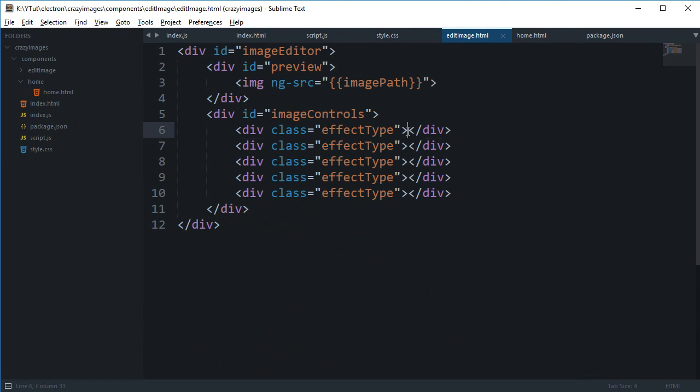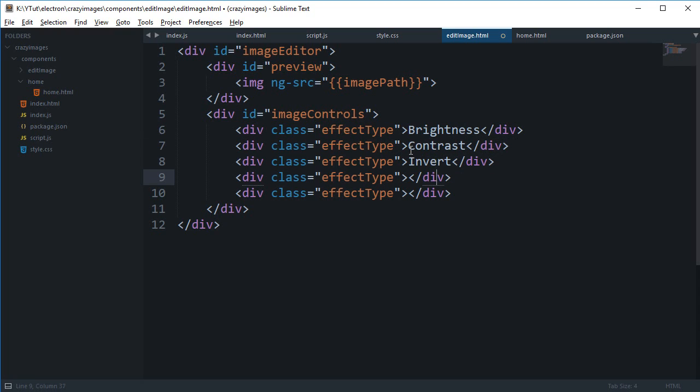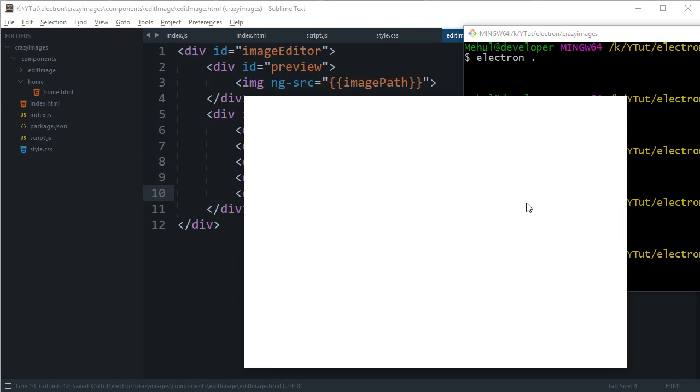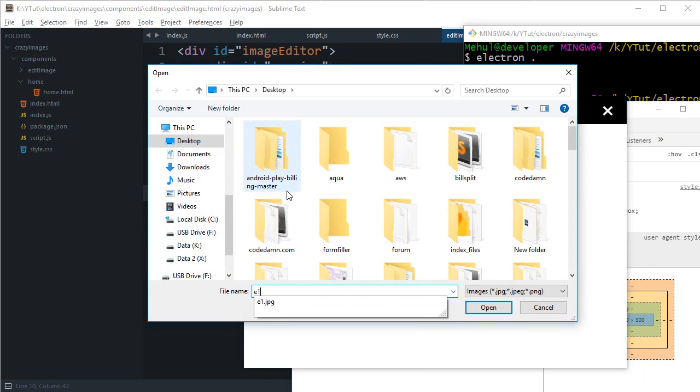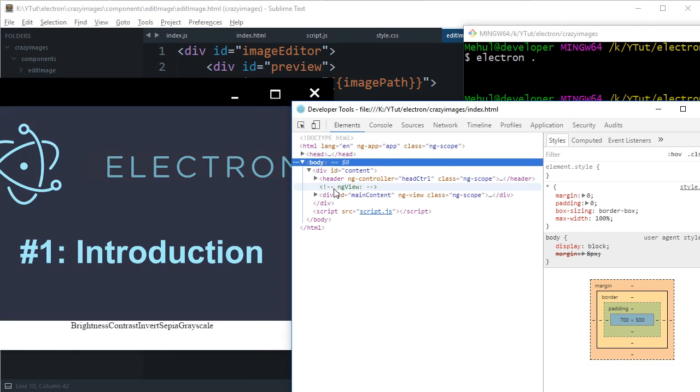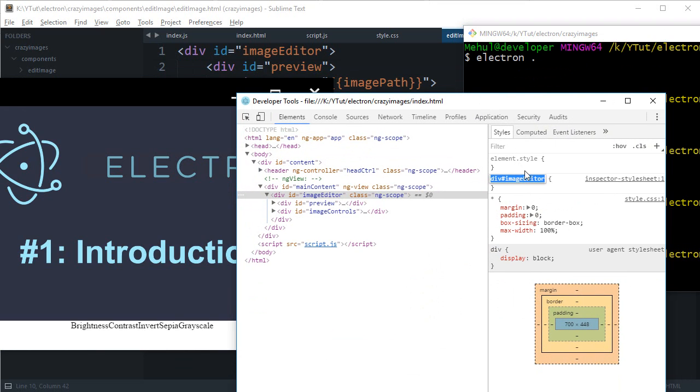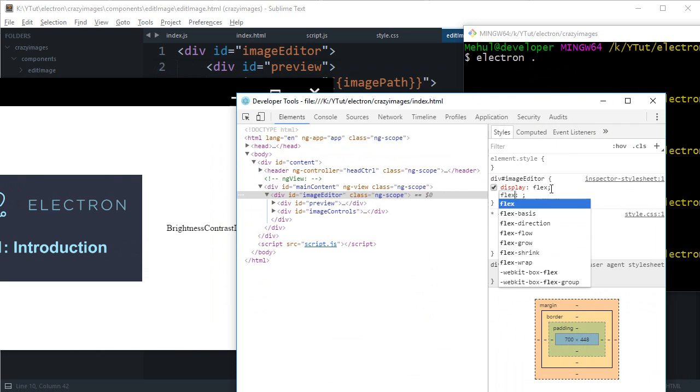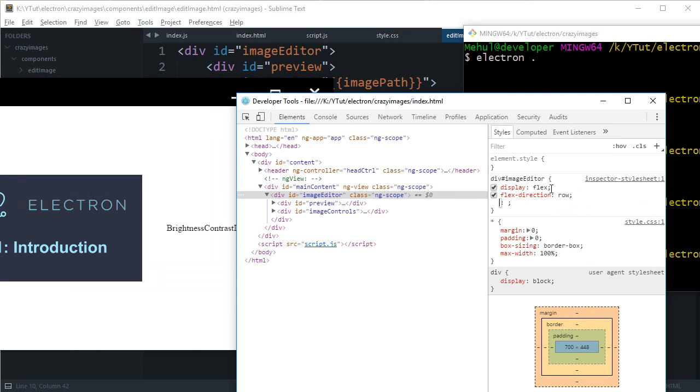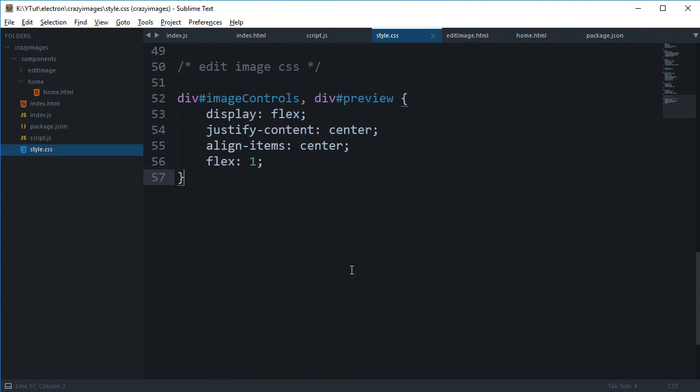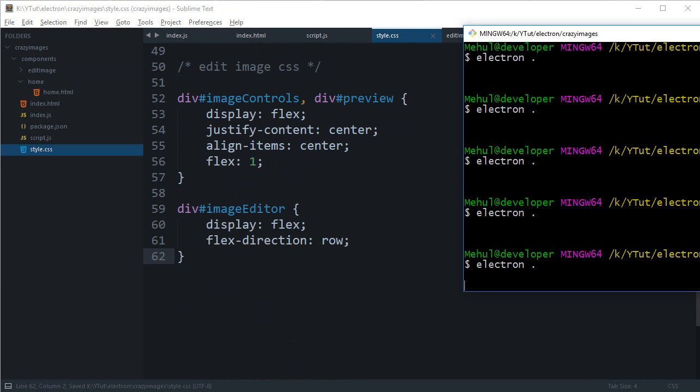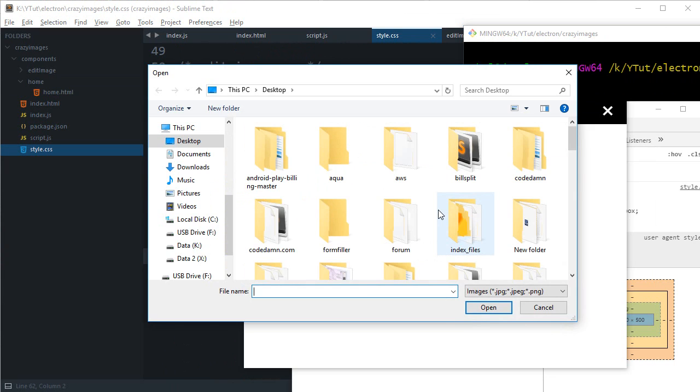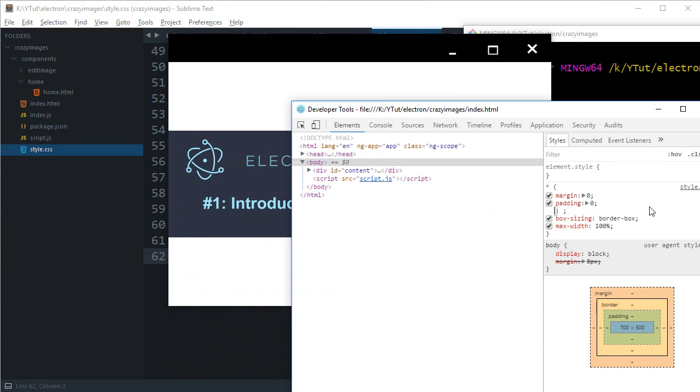So we're gonna say something like brightness, contrast, invert, sepia, and grayscale. For now let's just keep it to five, we'll add later on. E1, okay so we get this but not really in the way we want. So we're gonna add some styles in here, display flex, flex direction column.